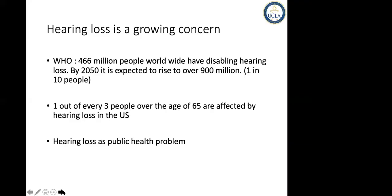The World Health Organization clearly stated that hearing loss is a growing concern. By 2050, it is expected to have one out of ten persons on this planet with hearing problems, and one out of three over the age of 65 are affected by hearing loss in the US. So clearly, it is a public health issue.